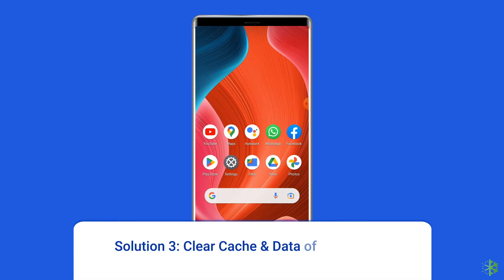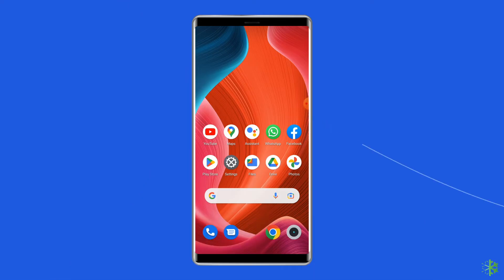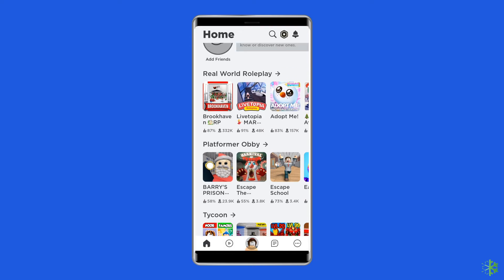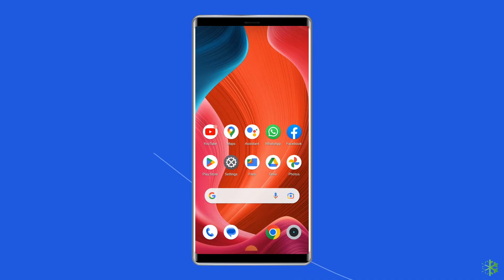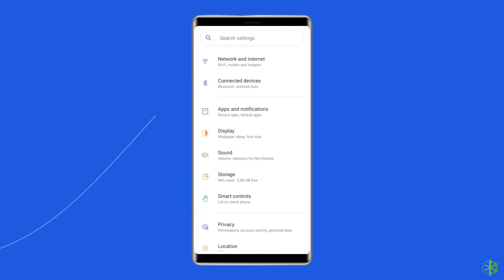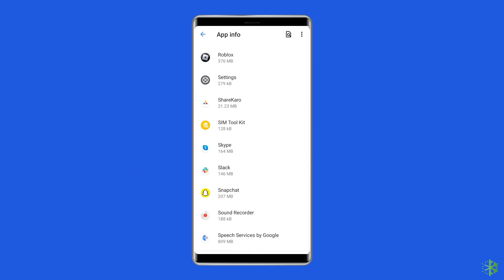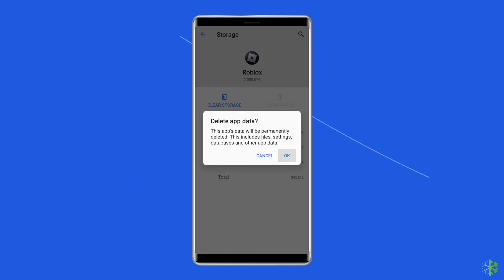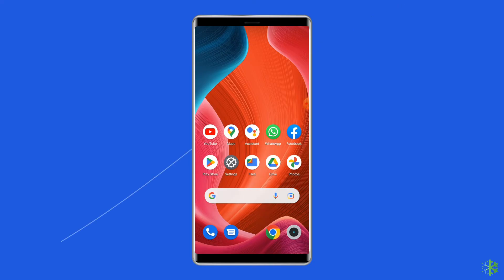Solution 3: Clear cache and data of the Roblox app. Temporarily stored data, which is supposed to help Roblox run faster, can sometimes get corrupted and cause different issues including Roblox not loading assets. So simply clear the cache of the Roblox app to fix it. For this, open Settings, then go to Apps or App Manager, find and click on the Roblox app, go to the Storage option, and tap on the Clear Cache and Clear Data buttons. Now open the Roblox app, try to re-login to the account, and check if the issue is solved.